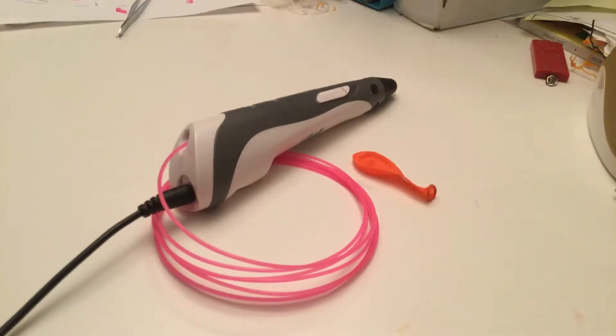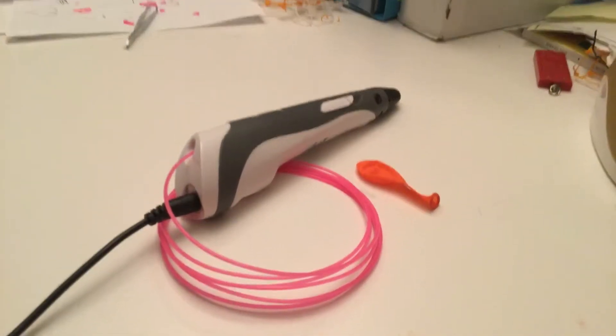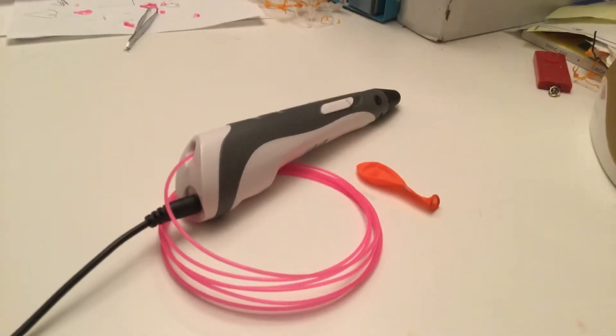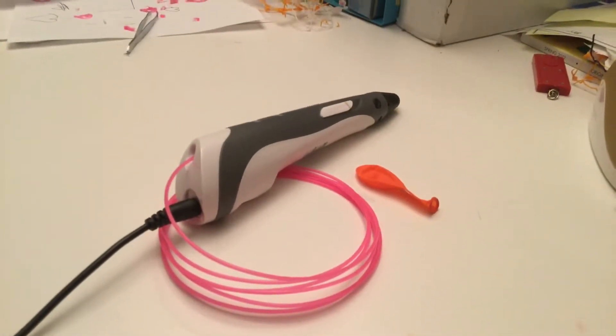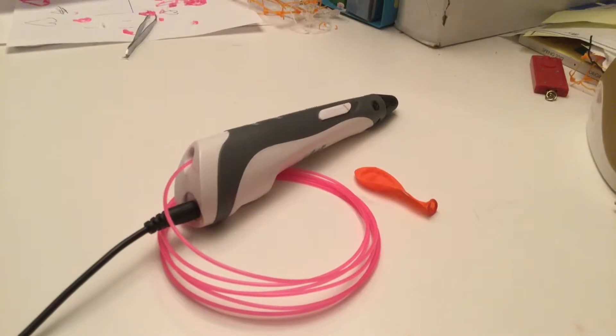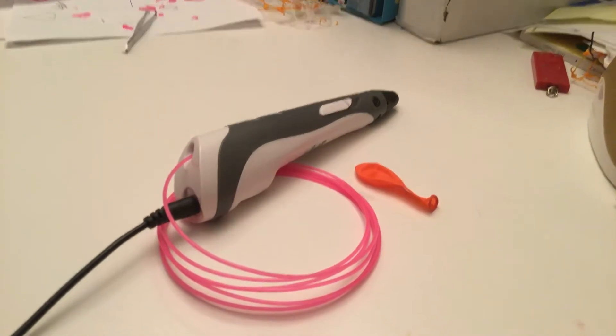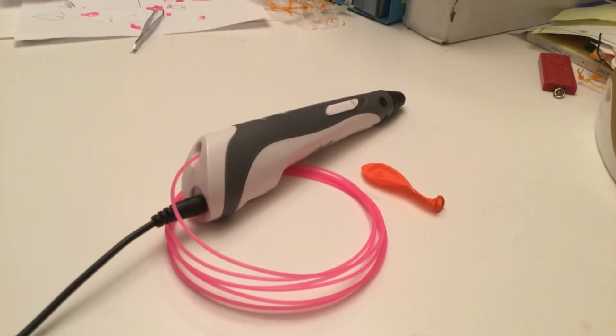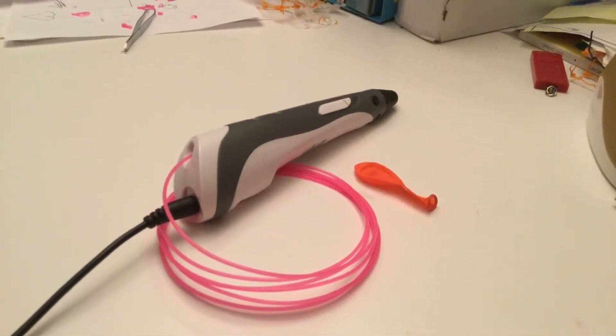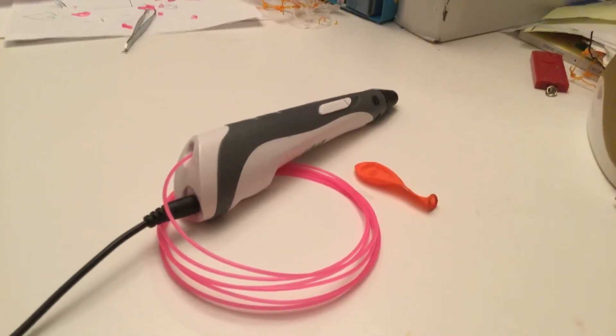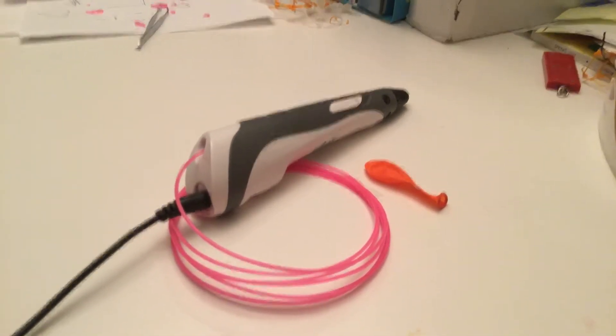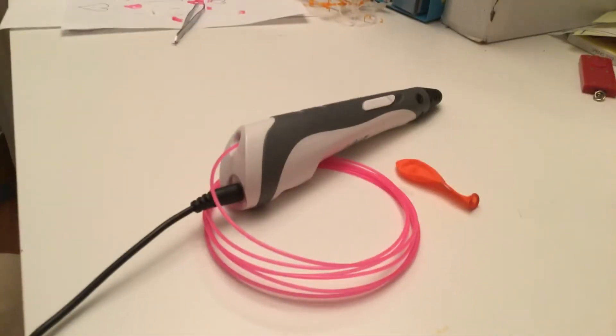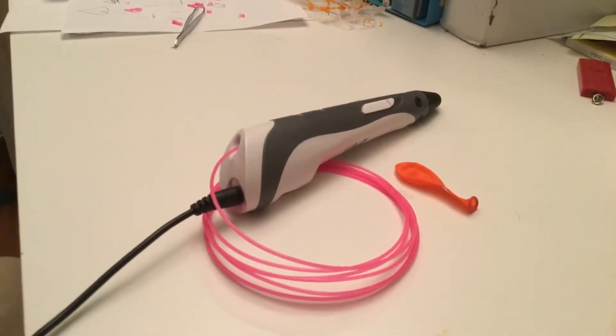Hey guys, today my mom is going to be teaching you how to make a weird head ball with a 3D pen. And remember, this is my mom doing it.